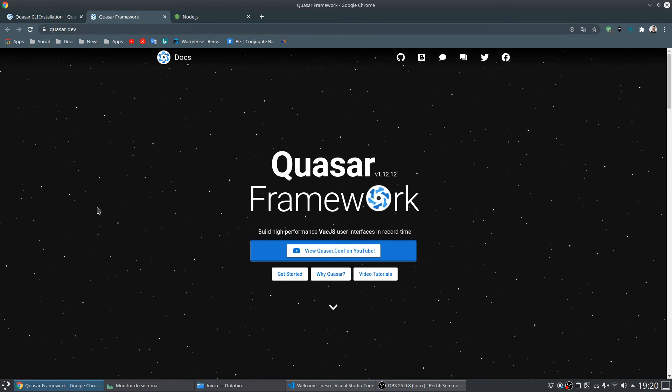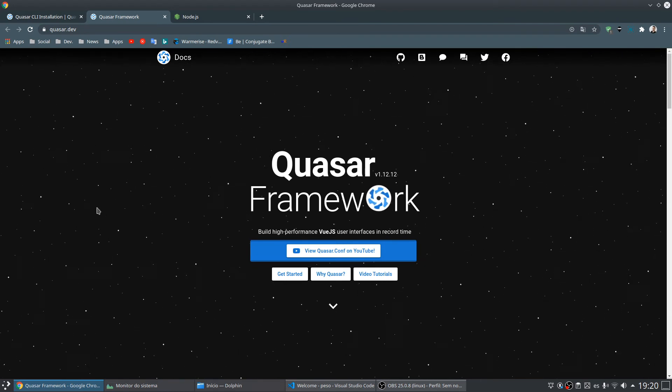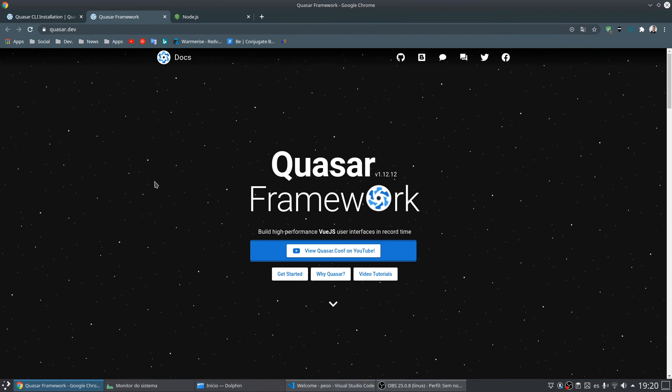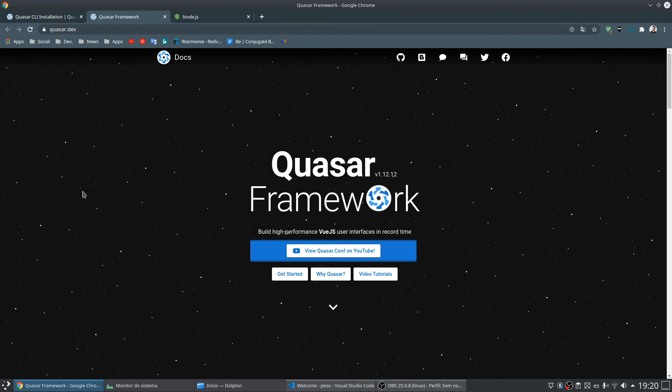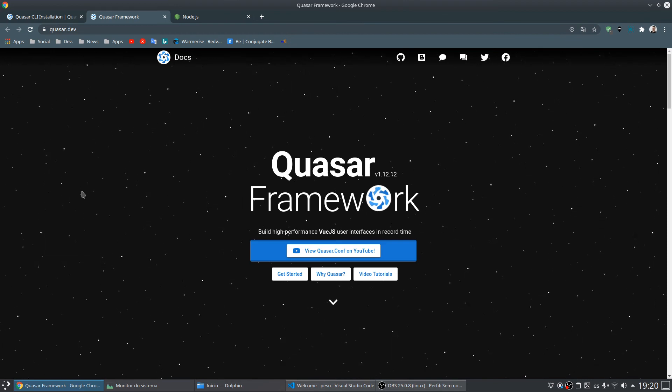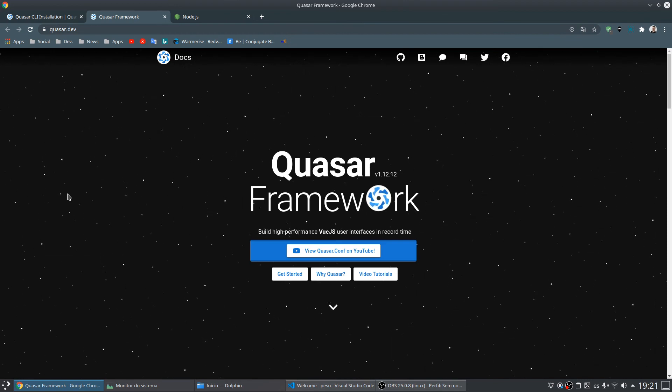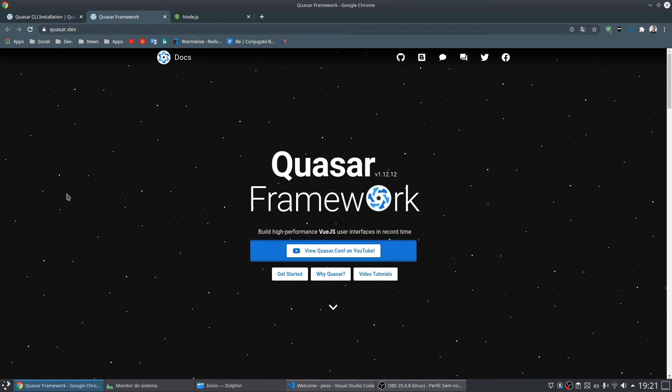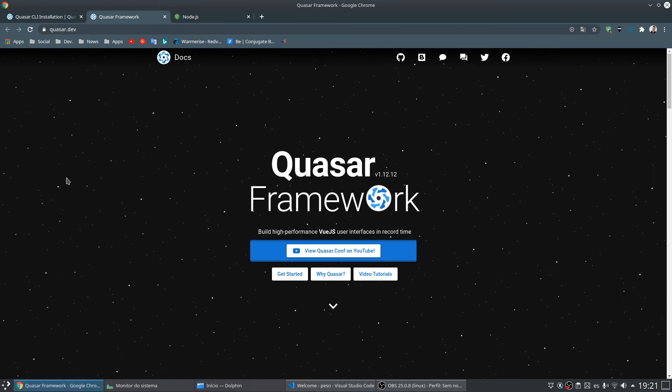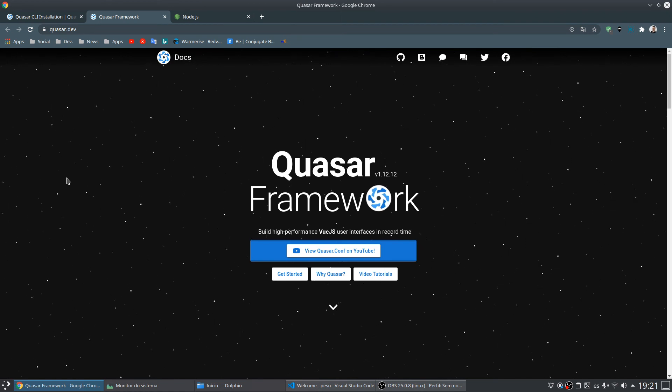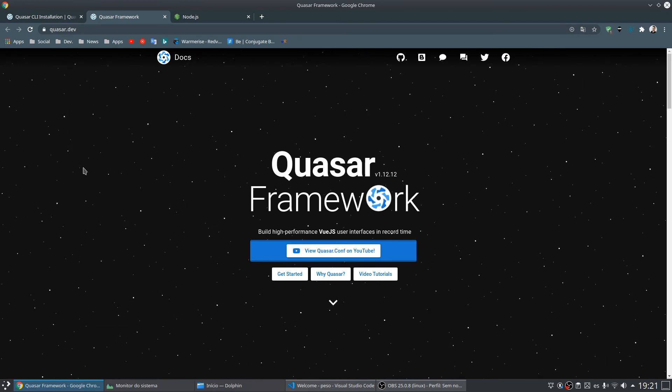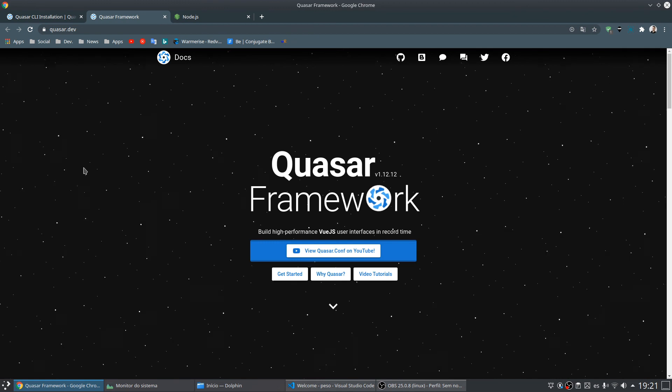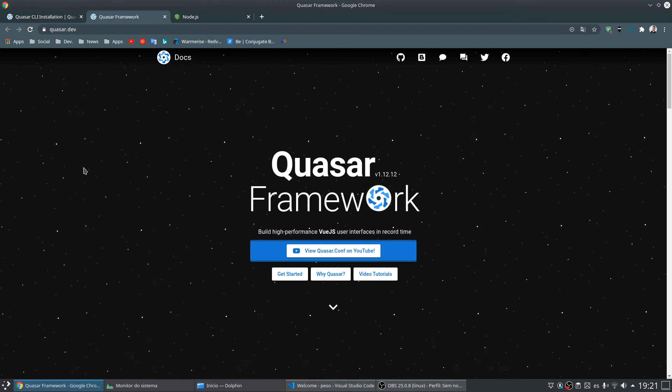In the next video I will show you something about Quasar and Vue to continue our course. So bye bye, and I will see you in the next video.